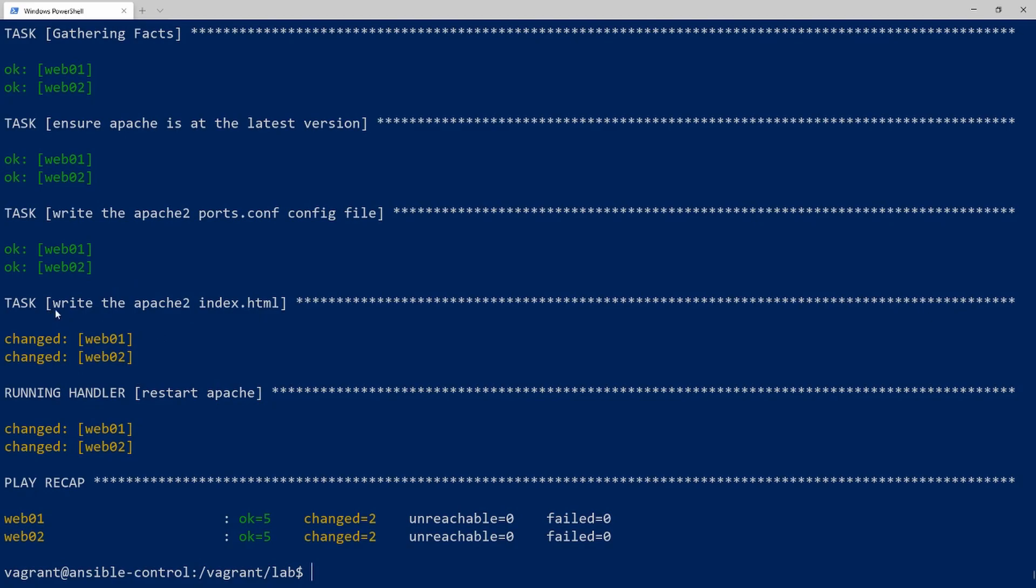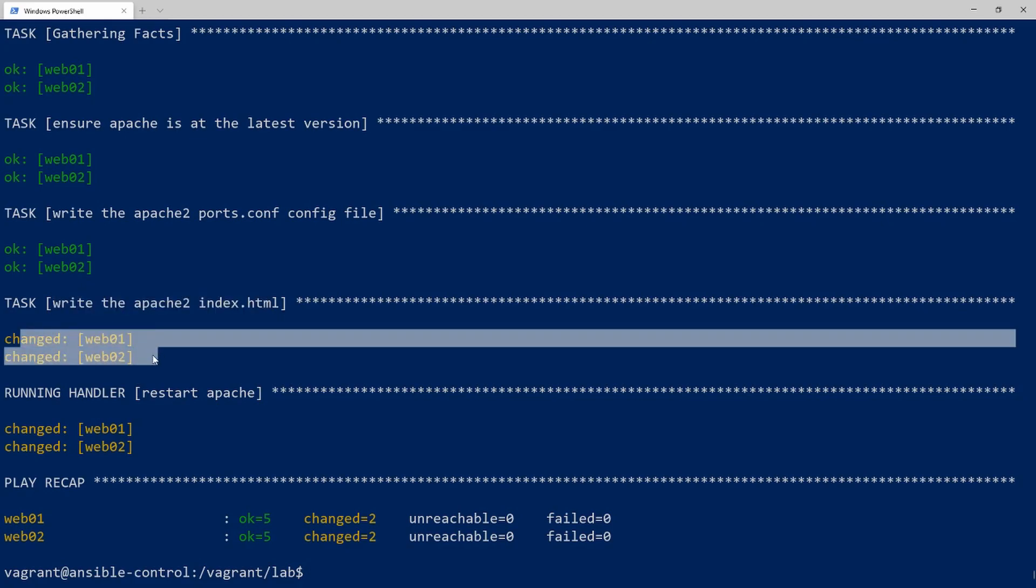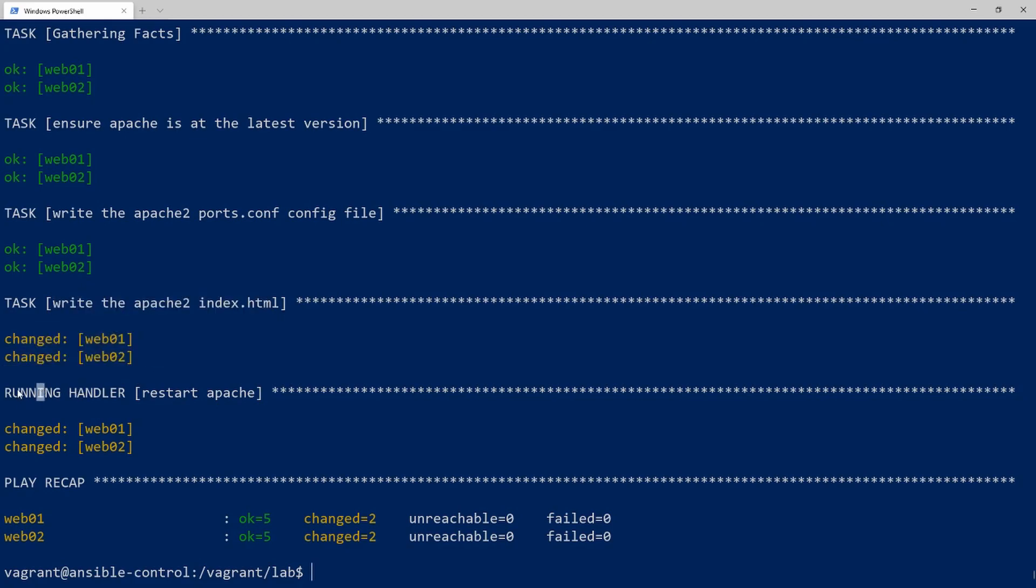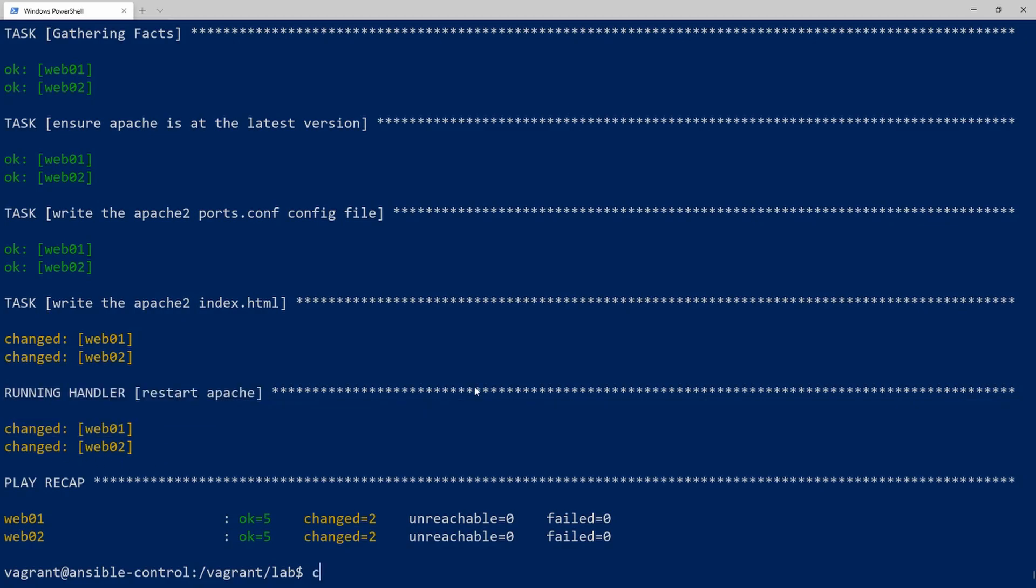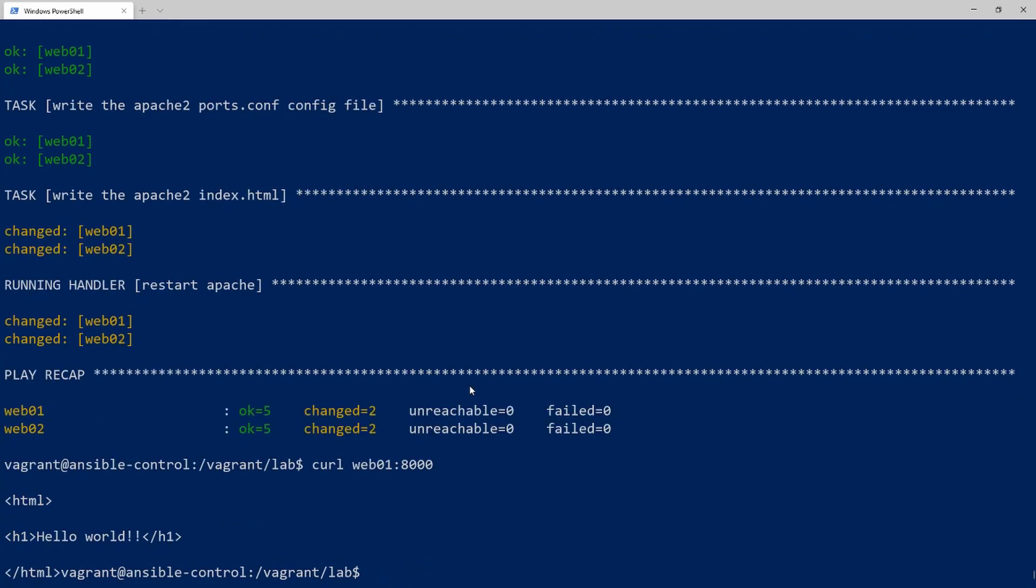Perfect. So we saw that Apache2 index file needed to be changed. So it changed it on both nodes. And now it's running the handler to restart apache. So that looks like it did everything for us. So let's try our curl for the third time. And I think this time we're going to have a little more luck. So we'll put the port to 8000. And there we go.